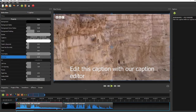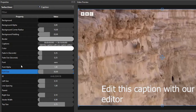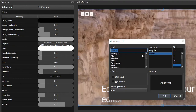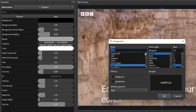Now let's style this caption, starting with changing the font type. Double-click the font property to open the Change Font dialog. On the Change Font dialog, I'll change the font type to Arial and leave the style Regular. Please note that the font size setting on this dialog has no effect, so I'll just click OK.